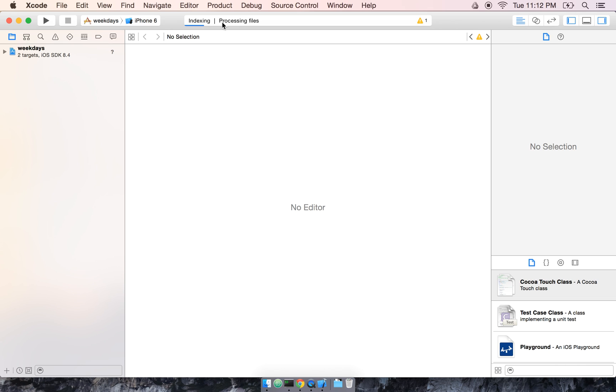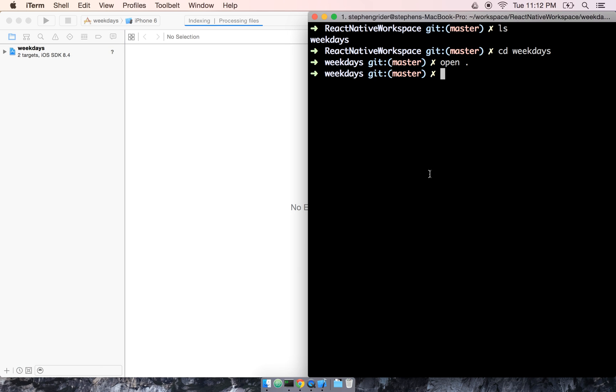This is an Xcode project file. By opening it, we're going to see Xcode pop up and start to do a little bit of initial processing.